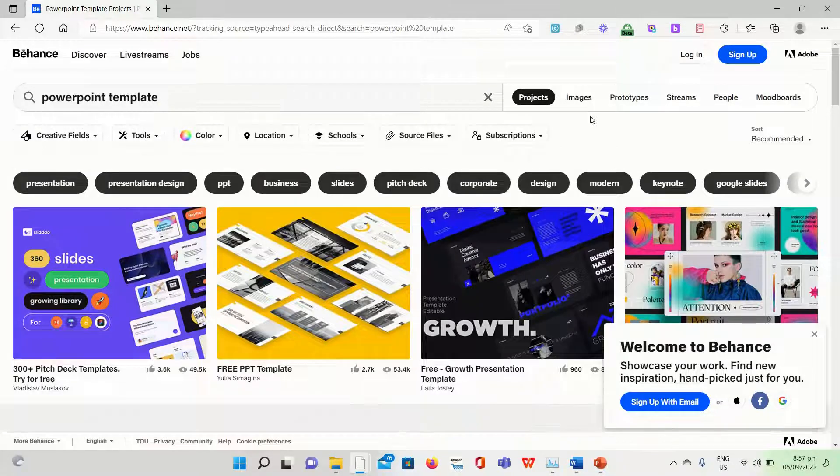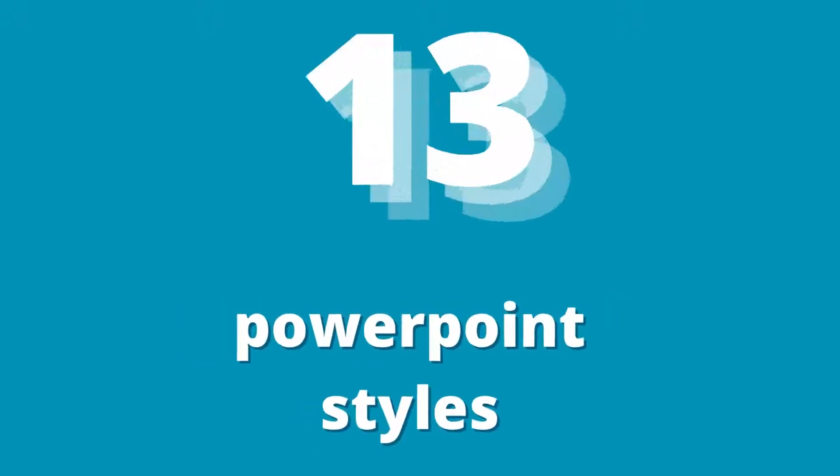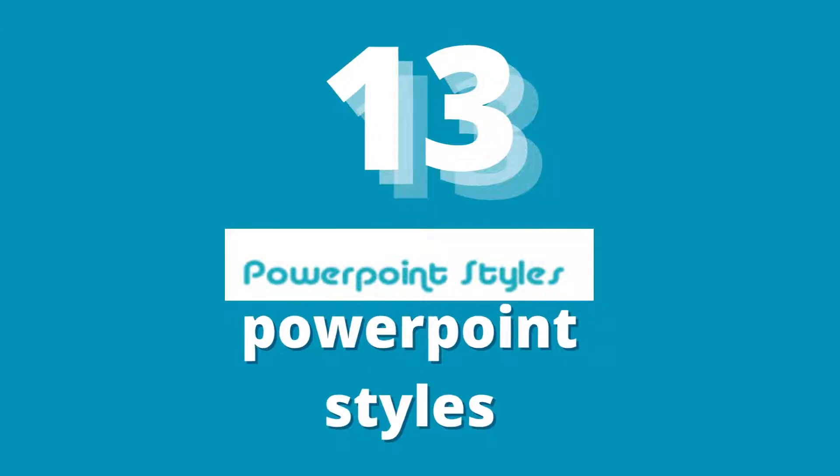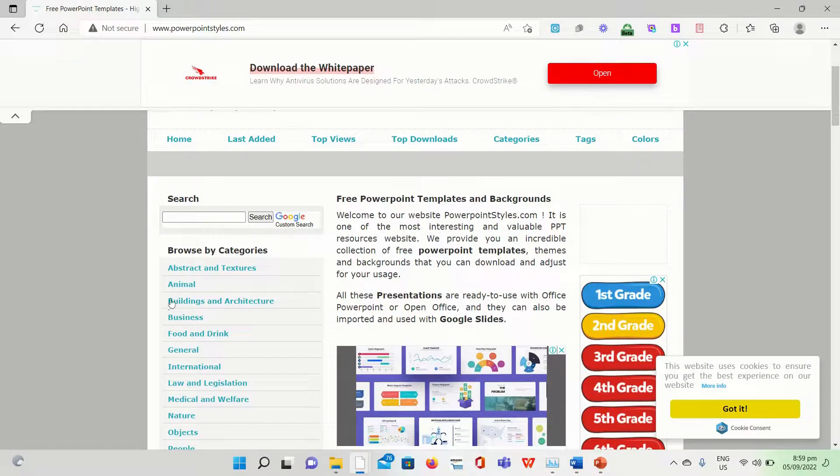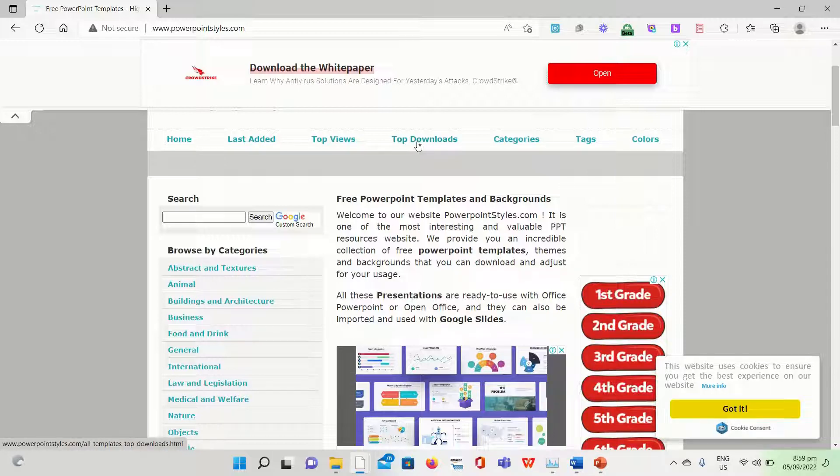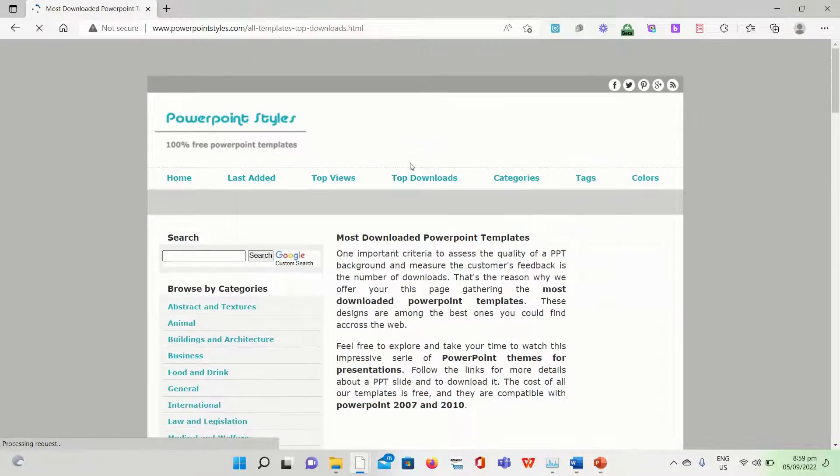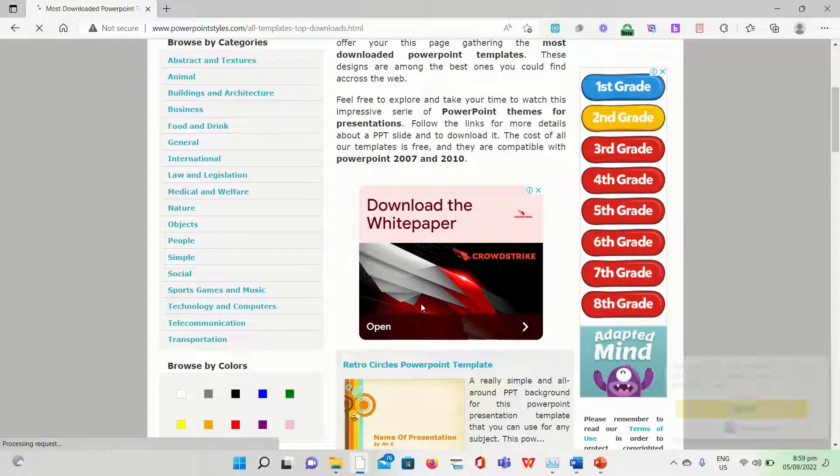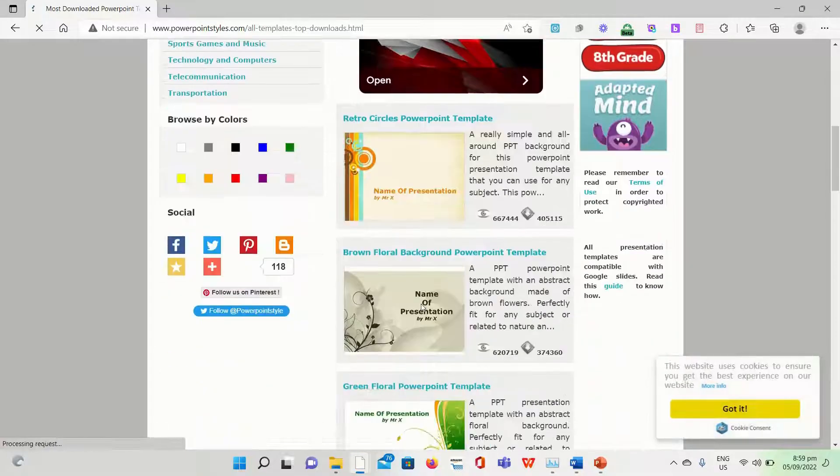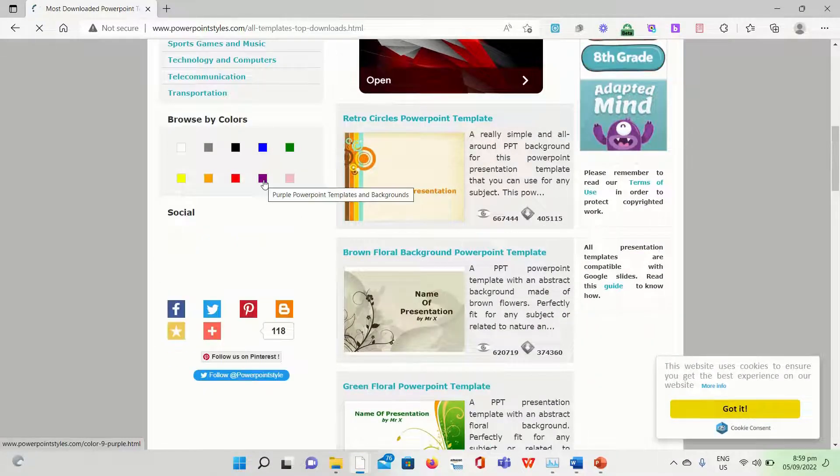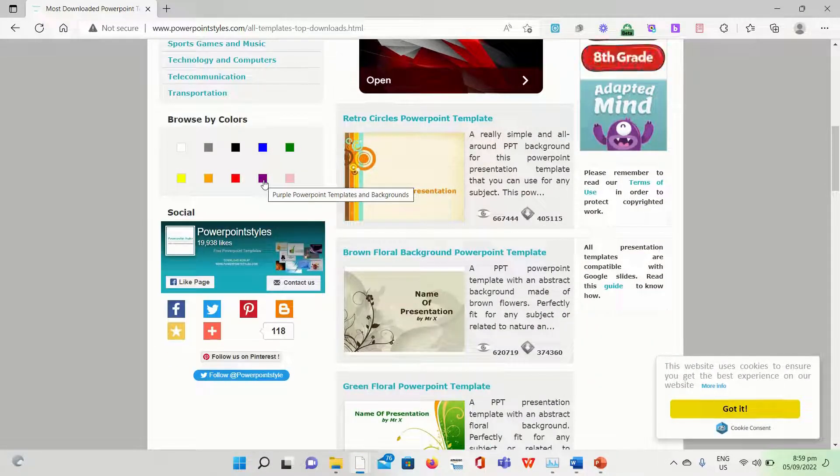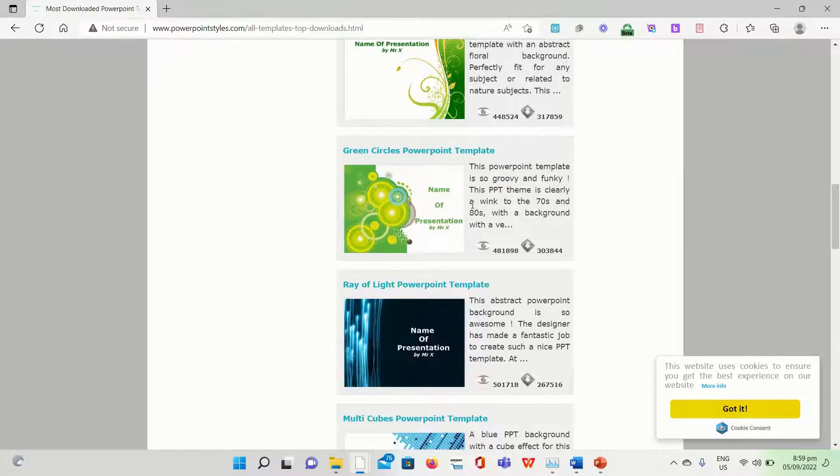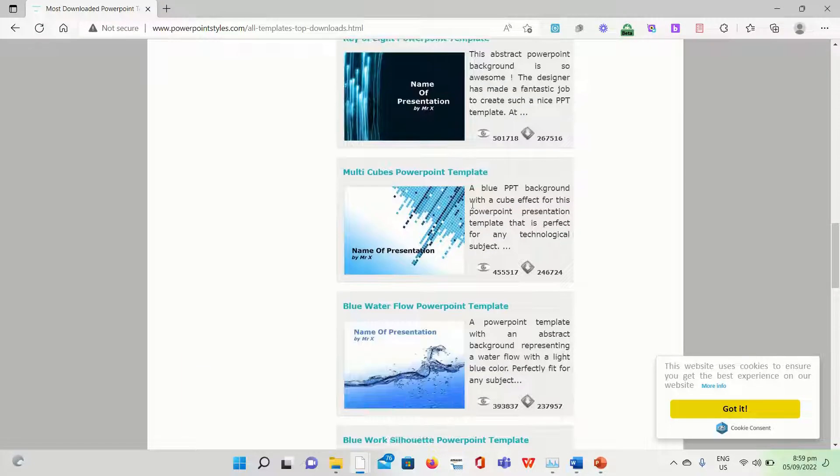PowerPoint Styles provides free PowerPoint templates which you can locate by sorting the list by most popular, most recently uploaded, or most downloaded templates. It offers categories and tags to make it easier for you to locate general templates as well as cartoon, abstract, social, textures, and other types of templates.